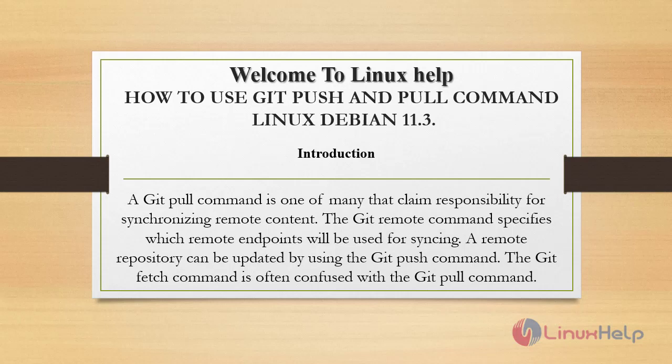Welcome to Linux Help. Today we are going to see how to use Git push and pull commands. A Git pull command is one of many that claim responsibility for synchronizing remote content.